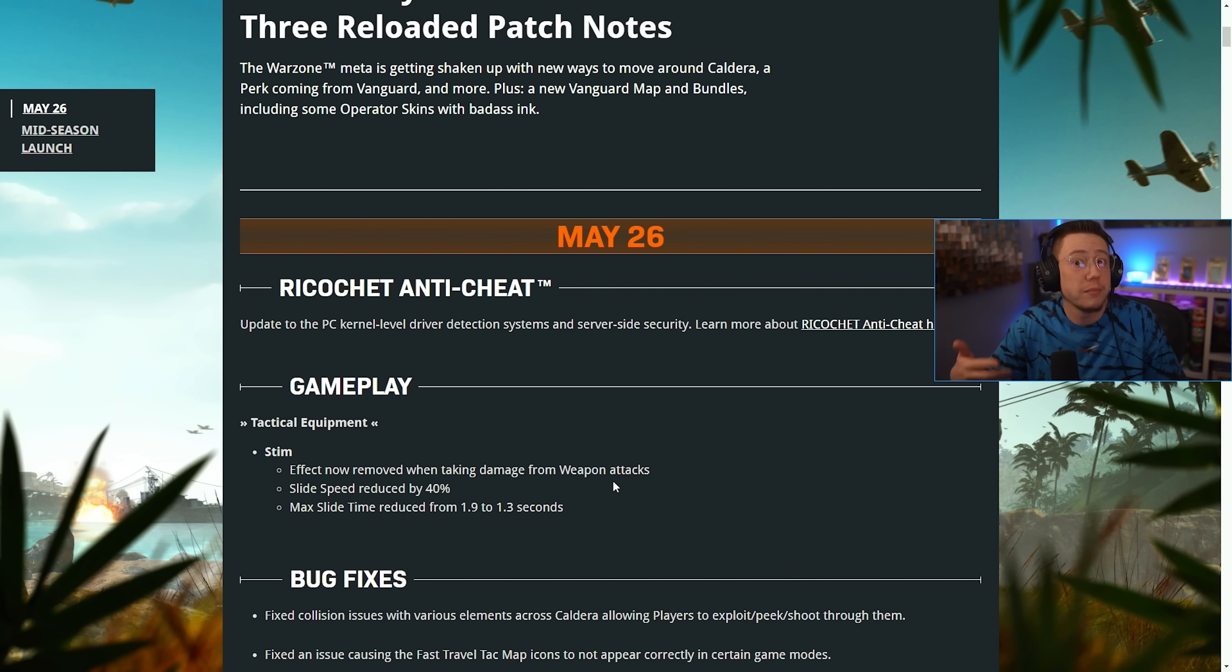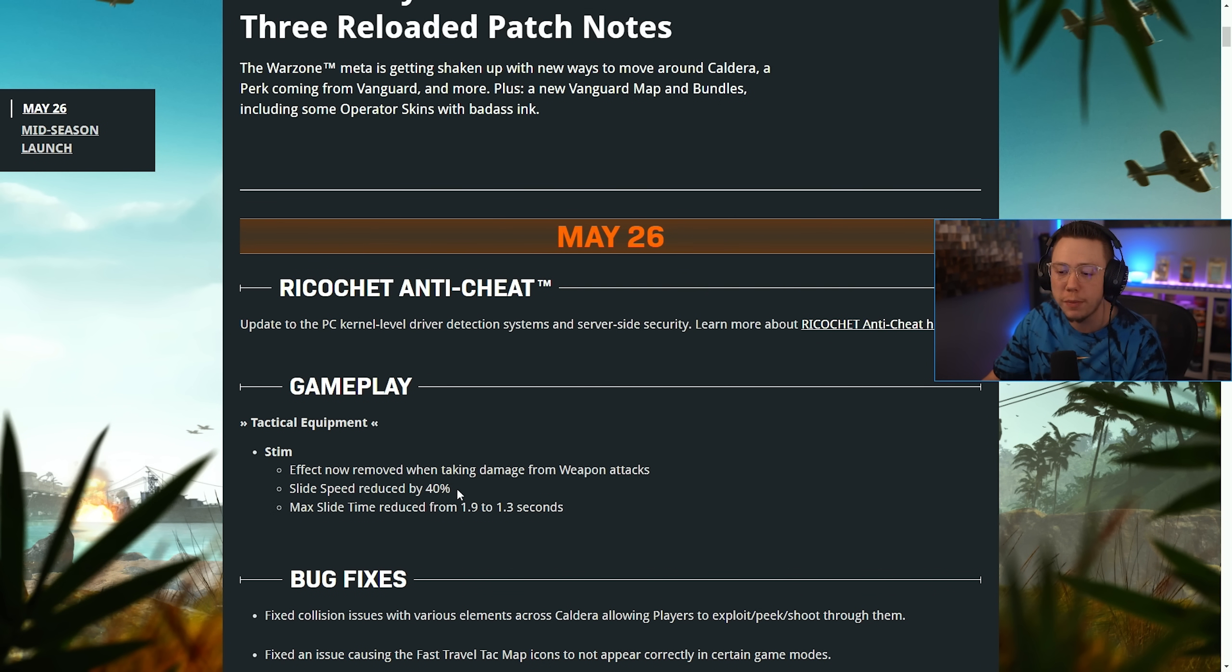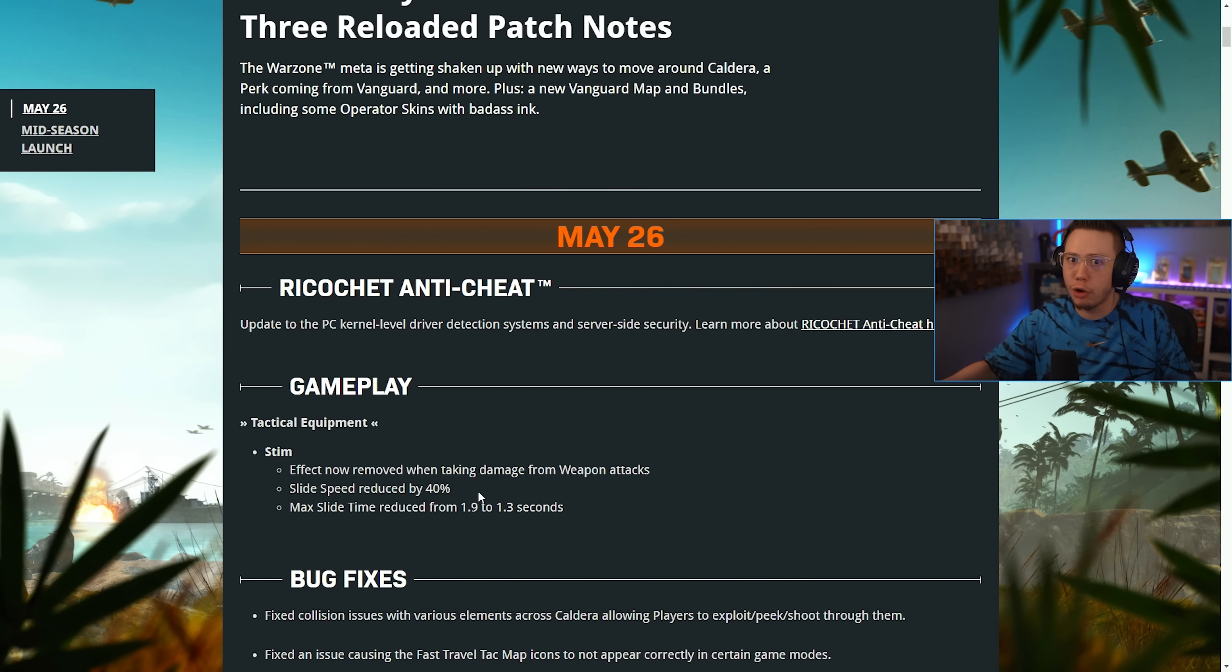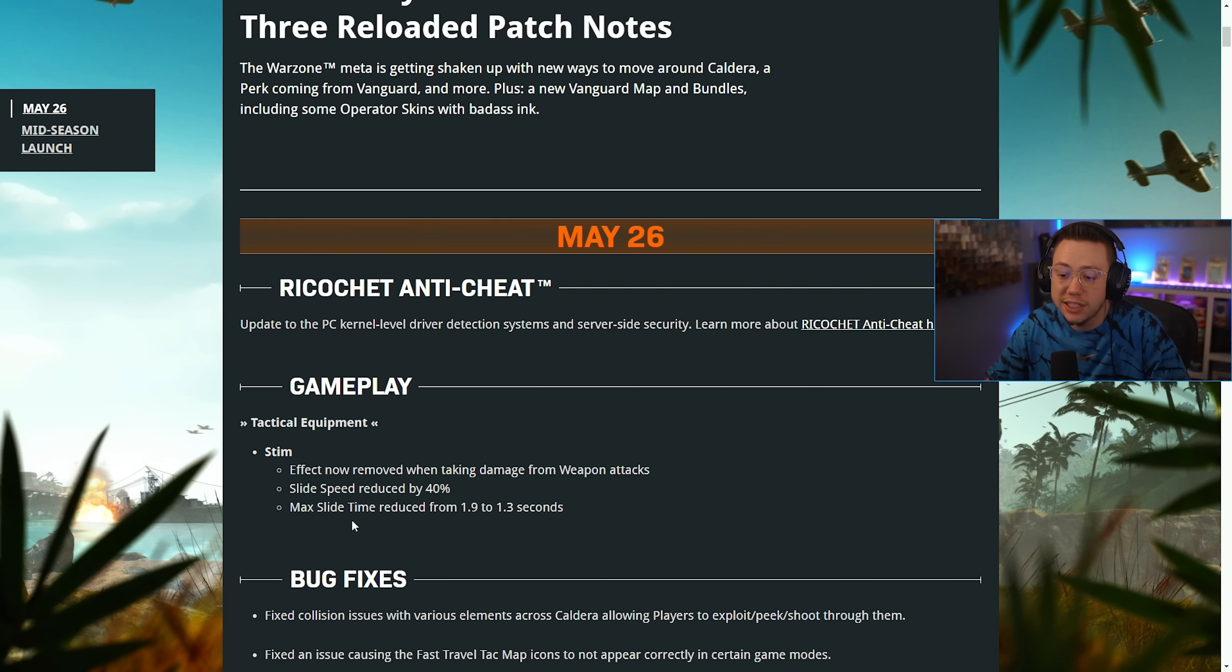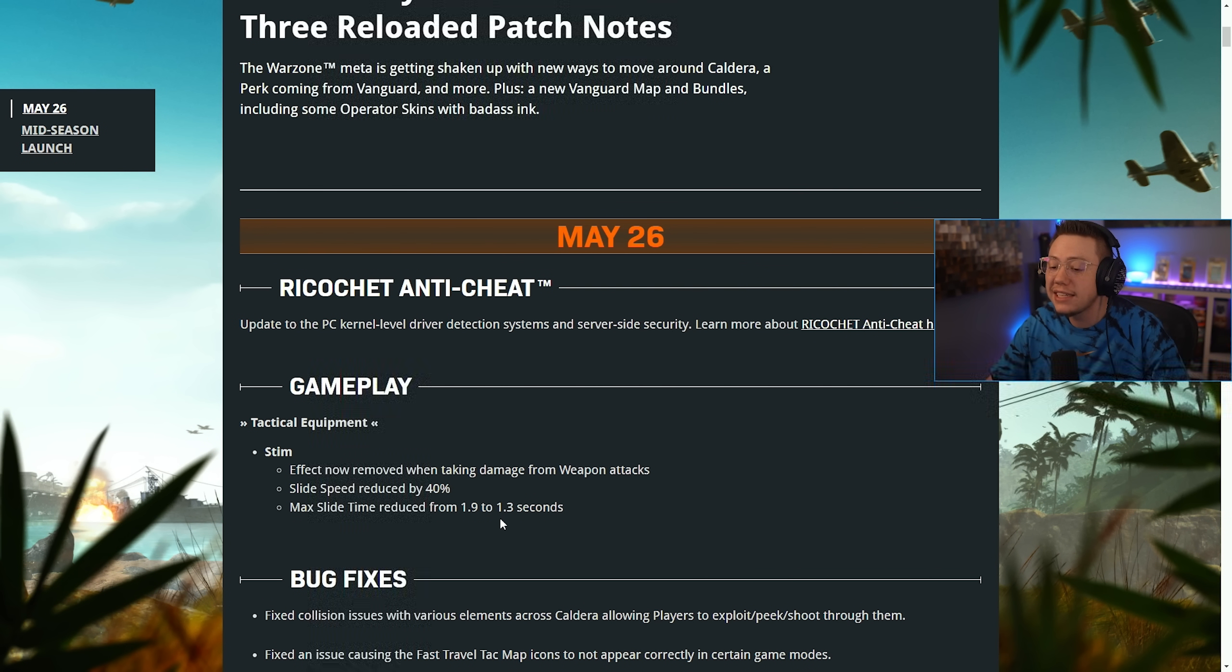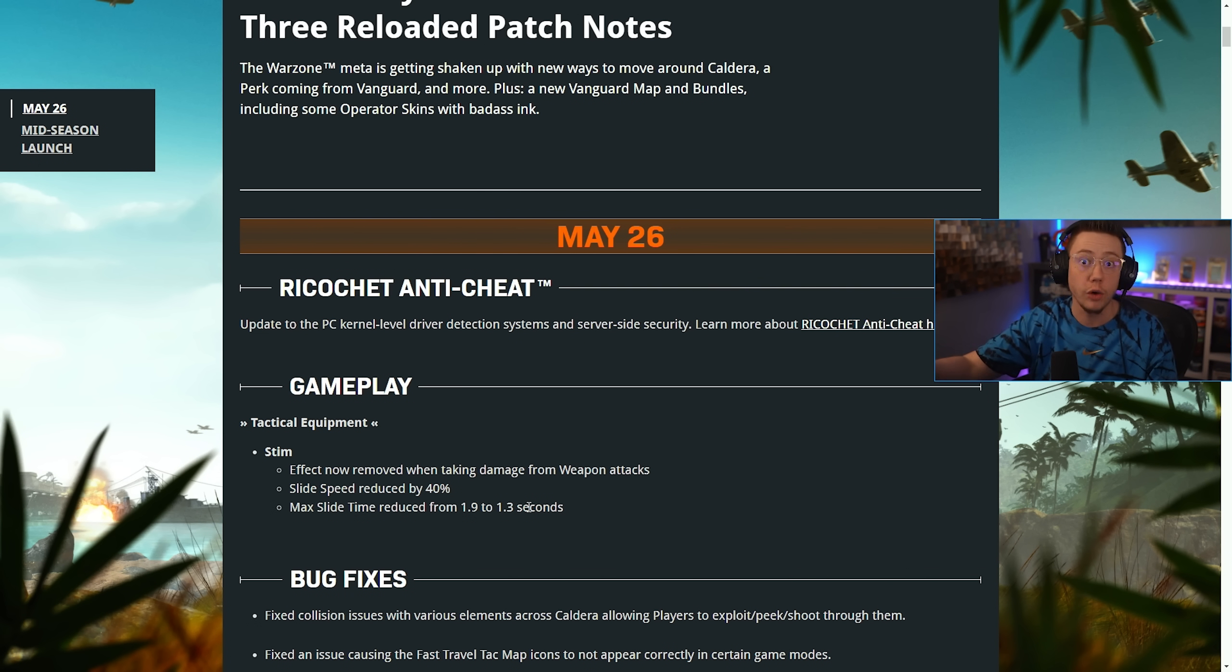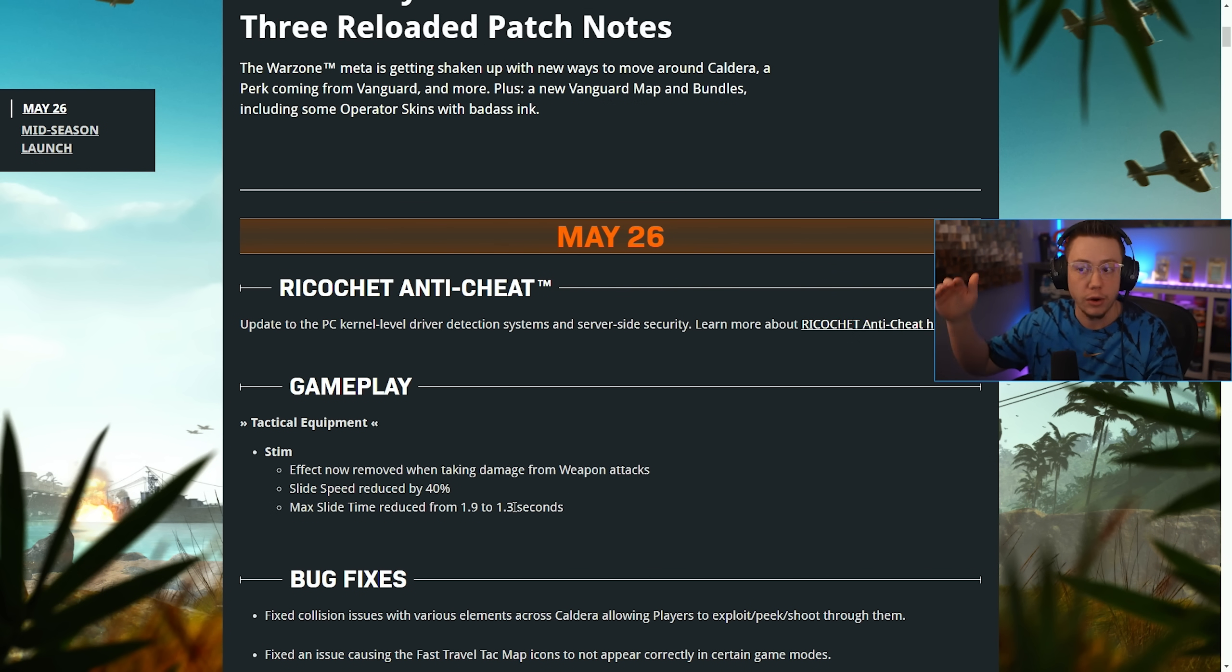The slide speed was also now reduced by 40%. Hopefully now the slide speed is still there, but it's not nearly as broken as it was before, and it's not as broken as it was yesterday. Also, the max slide time was reduced from 1.9 seconds to 1.3 seconds. So if you sort of coincide with maybe a downhill slope, you could stim slide down a hill and travel very far, almost Apex-like. That'll now be a little bit shorter as well.